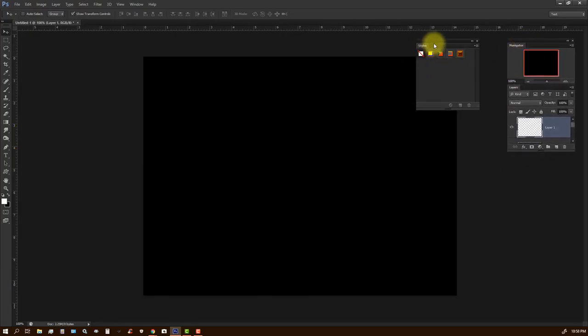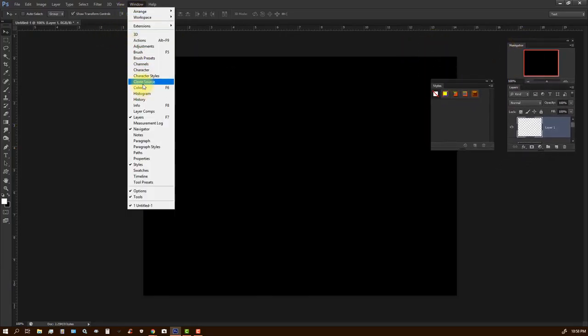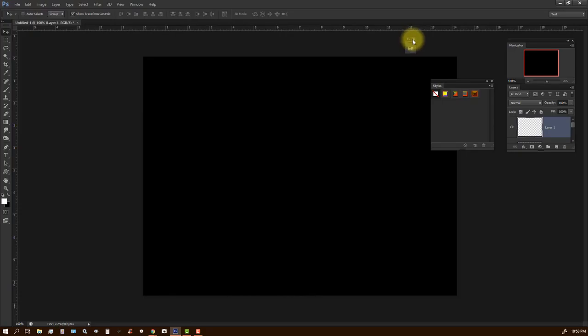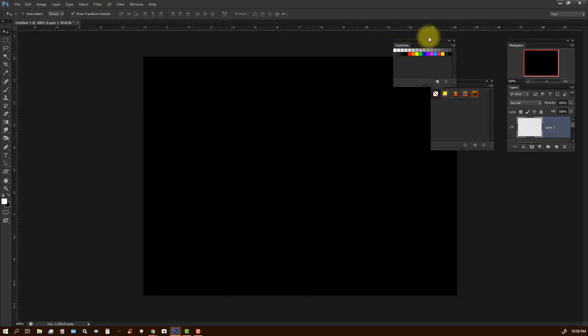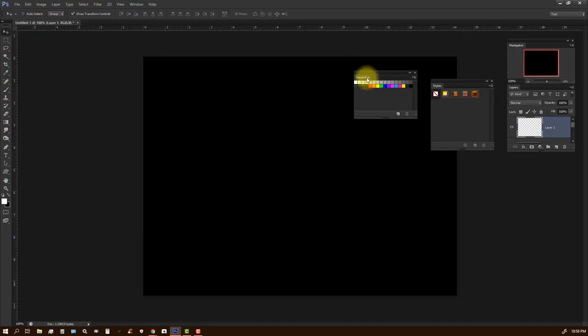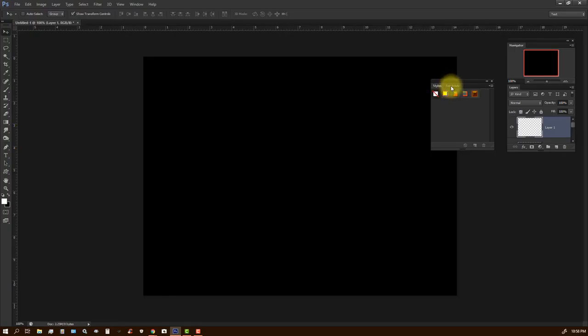And above styles, maybe I want to have my swatches. So I'm going to swatches, and I think maybe instead of having them as separate tabs, maybe I'll drag the swatches into here so that it becomes a tab within this one window.